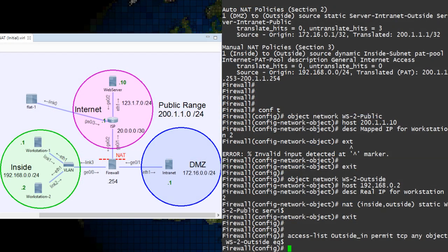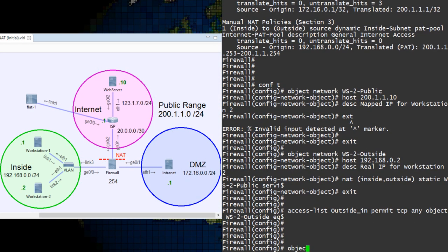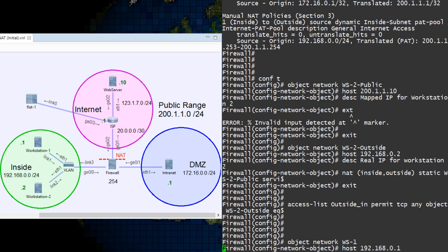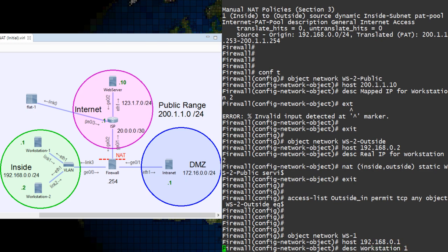This is actually some very simple configuration. We'll just use an object NAT for this one. Start by defining the object for the real IP. There's no need to configure an object for any mapped IP in this case.